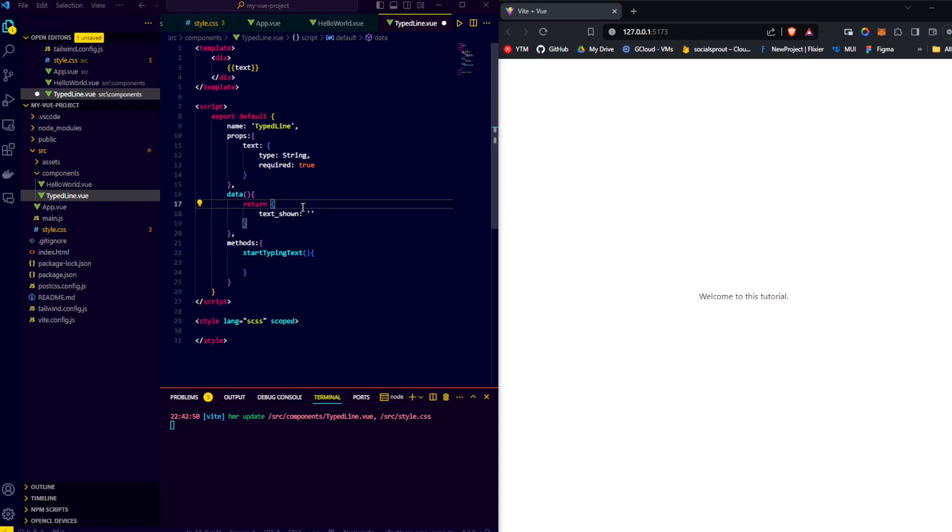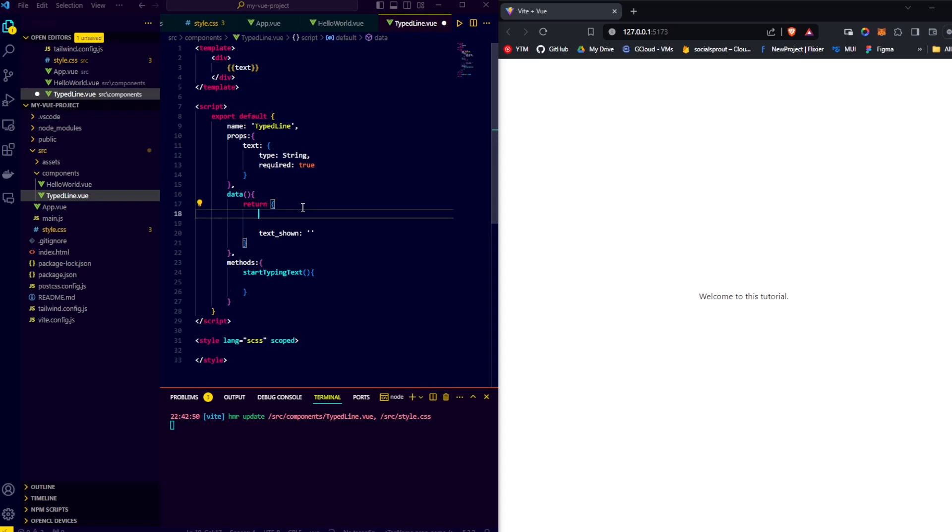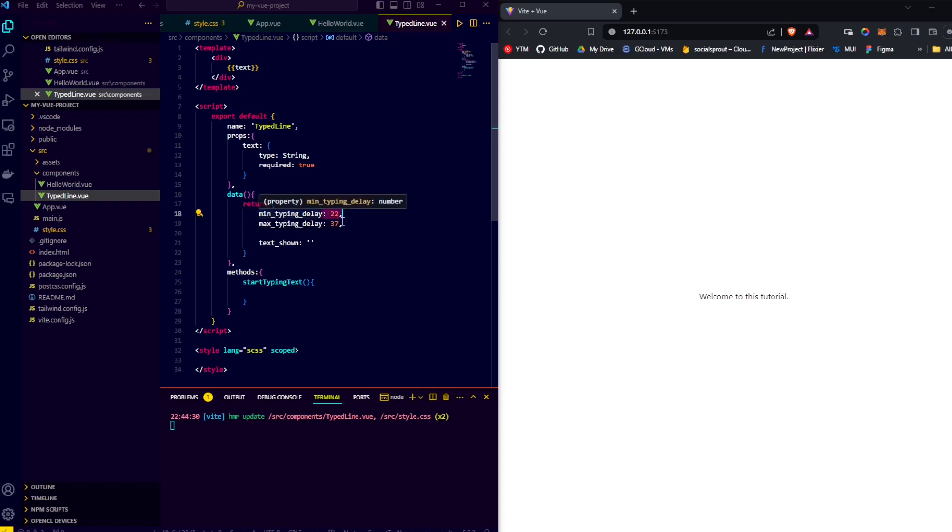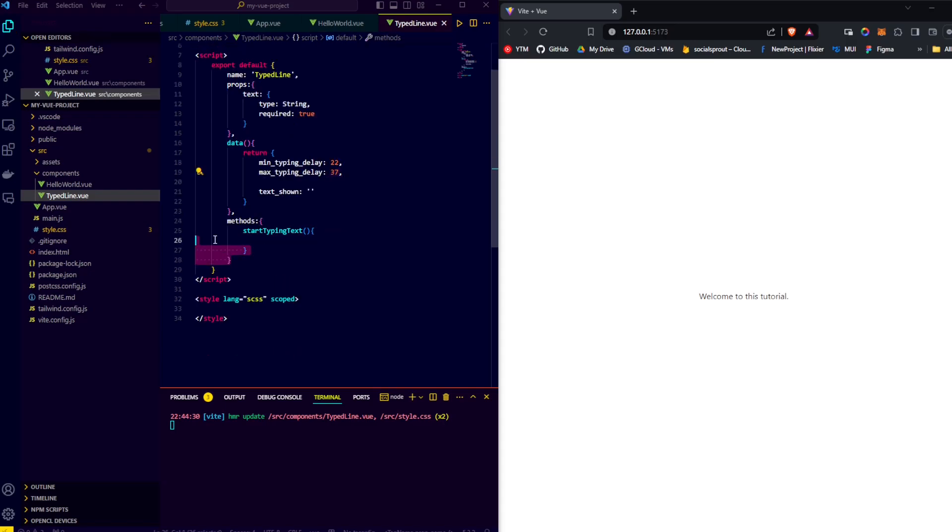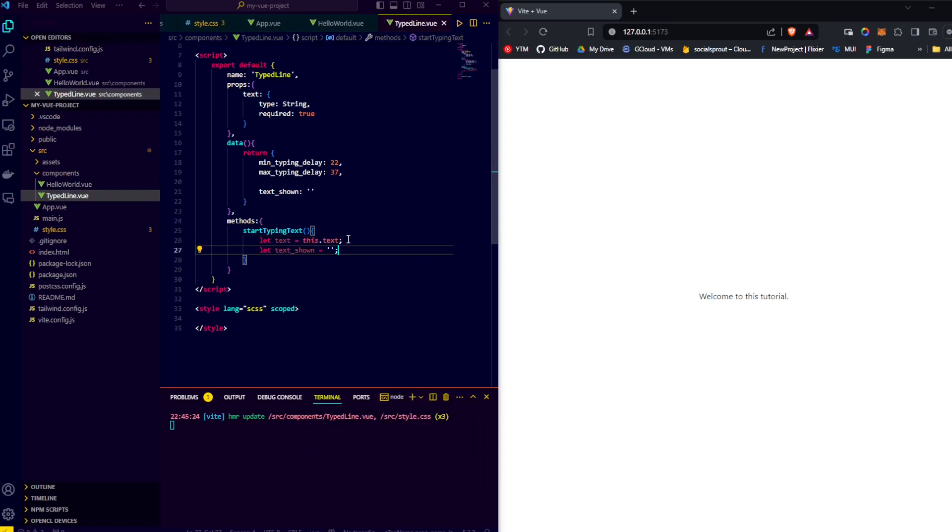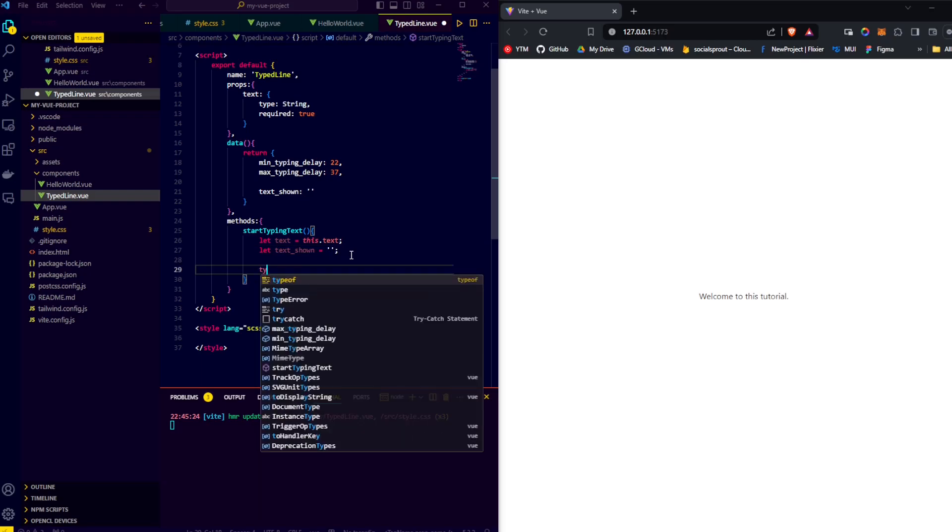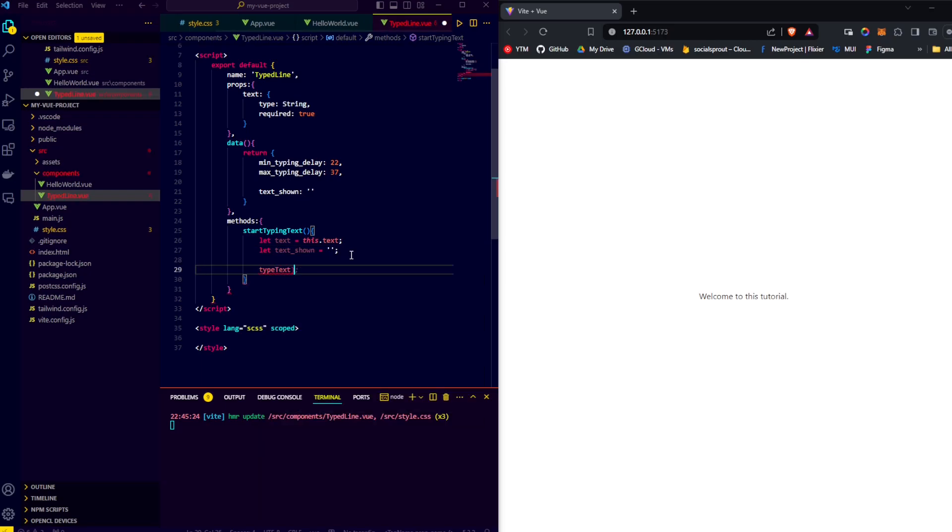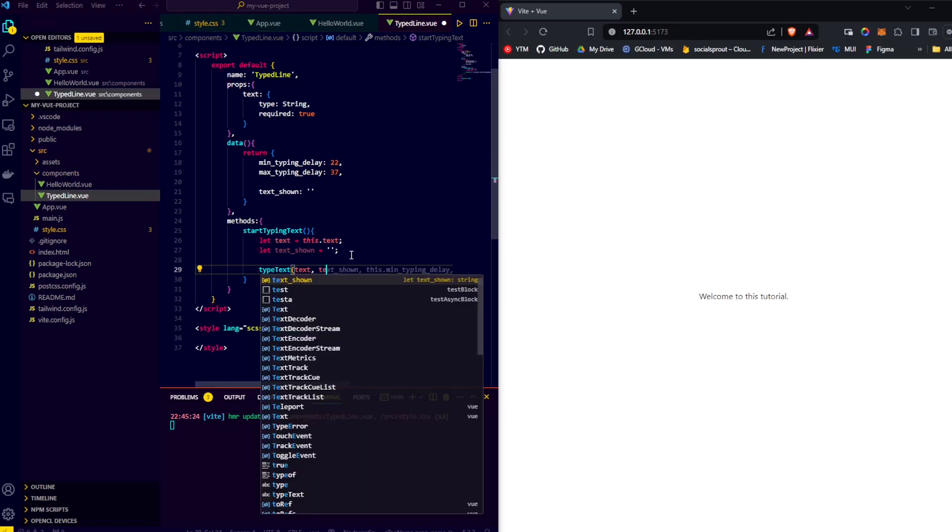In order to have the text type somewhat human, we introduce a random delay between typing different characters. So in our data, we'll add two things: the minimum typing delay and the maximum typing delay, which we set to 22 and 37 milliseconds. Then in our start typing function, we'll create two local variables representing the text and the text that is currently being typed, which we also start out as an empty string. Then to actually start the animation and the typing, we'll call another function, namely type text, and we'll pass it our local variable text and text shown.